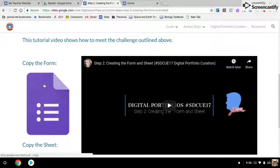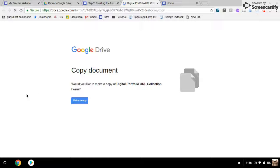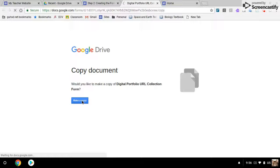When you click on this icon, you'll get a message asking you if you want to make a copy. Please click make a copy.